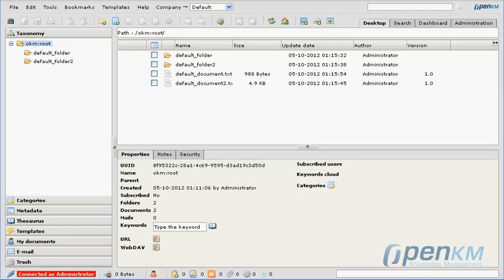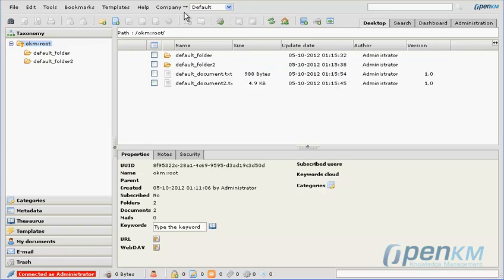As we can see, we are logged in as the administrator. On the upper right center part of the screen, we have a drop-down menu that permits us to change companies.